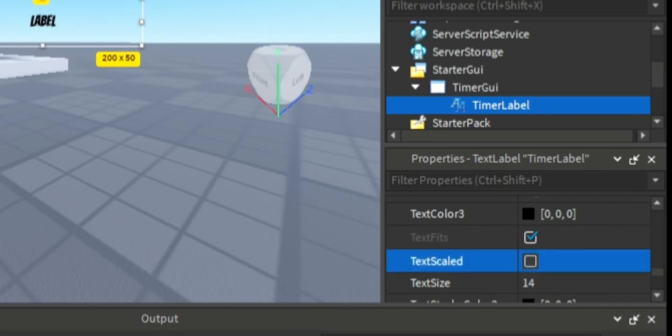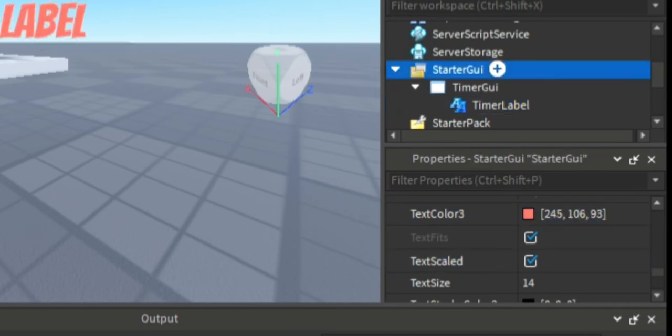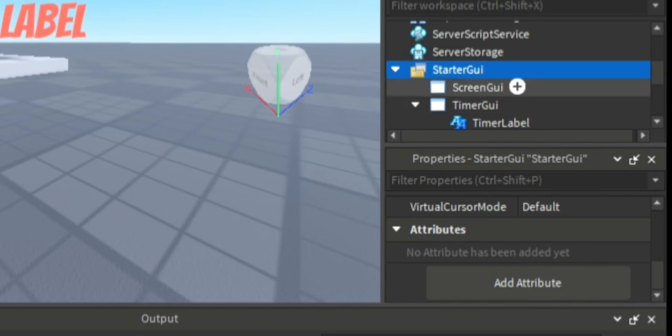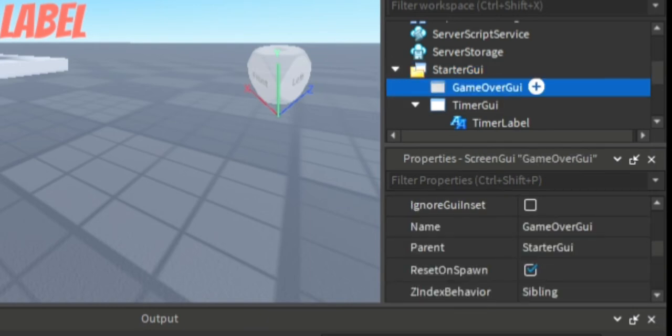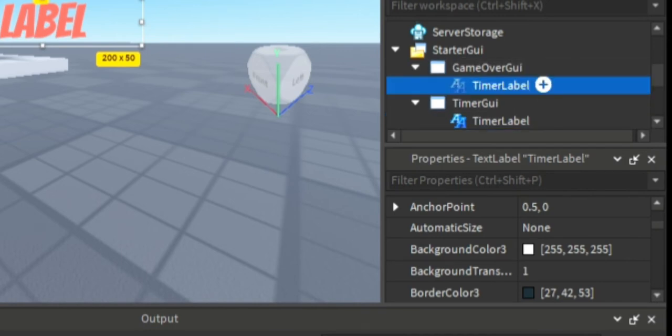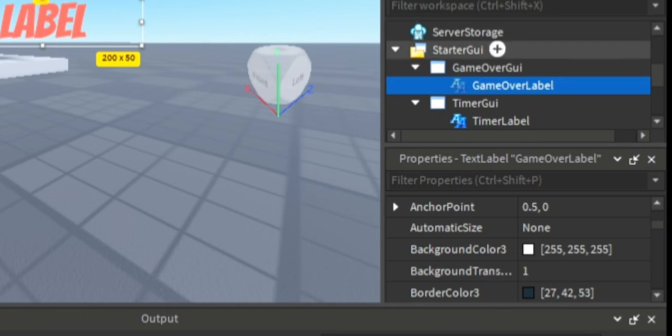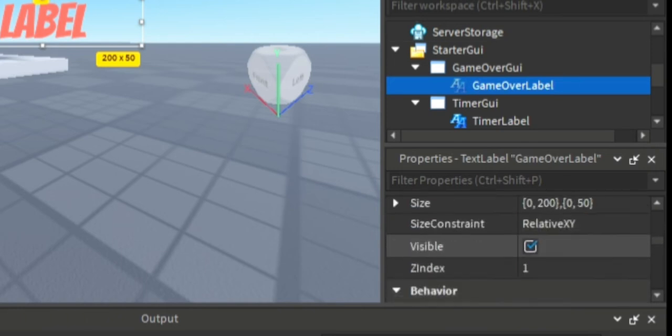We're going to create another screen GUI, name this one game over GUI. This is what's gonna pop up whenever the timer is at zero. Just duplicate the timer label and copy it over or move it over to the game over GUI.